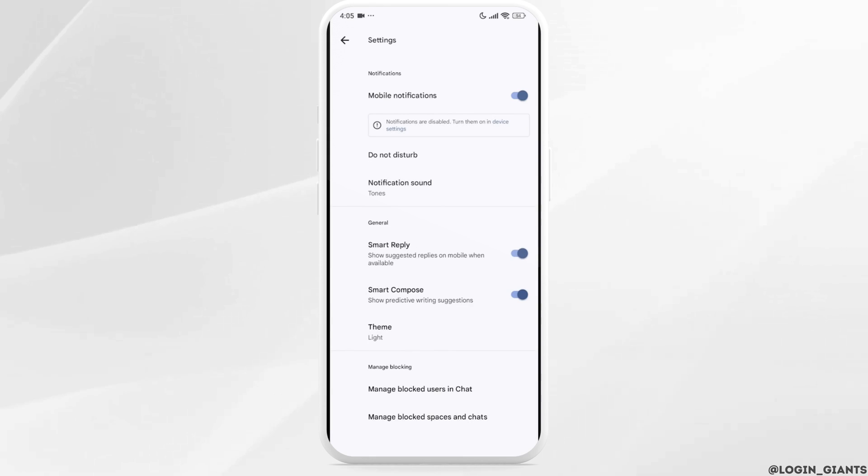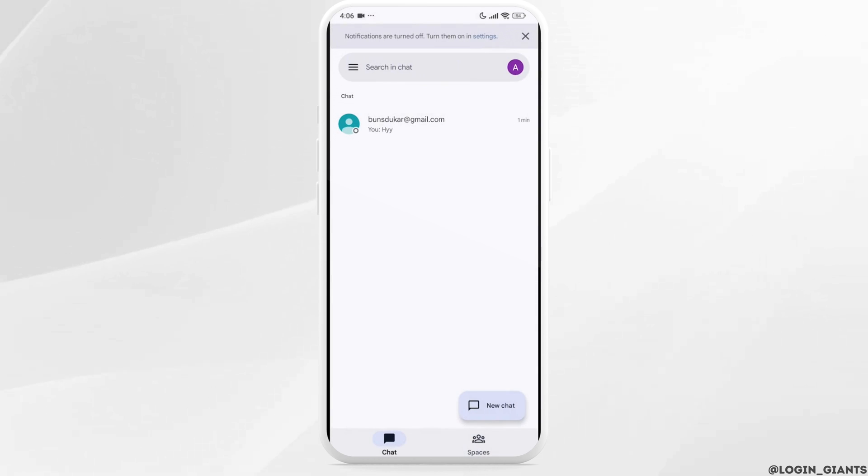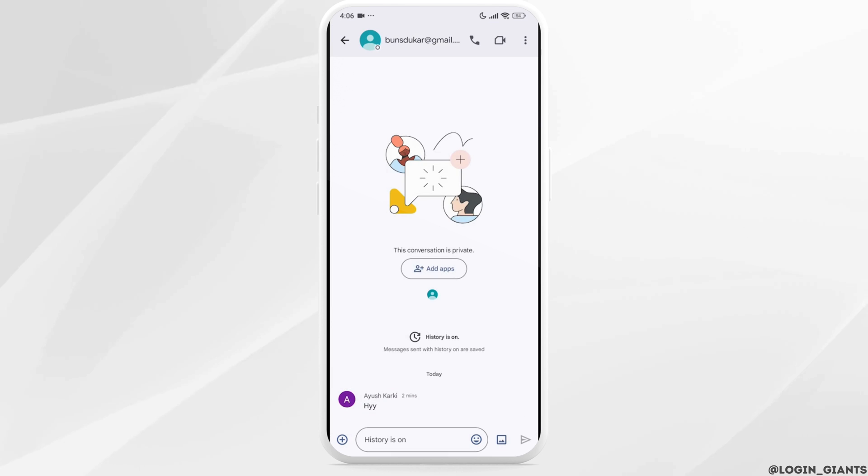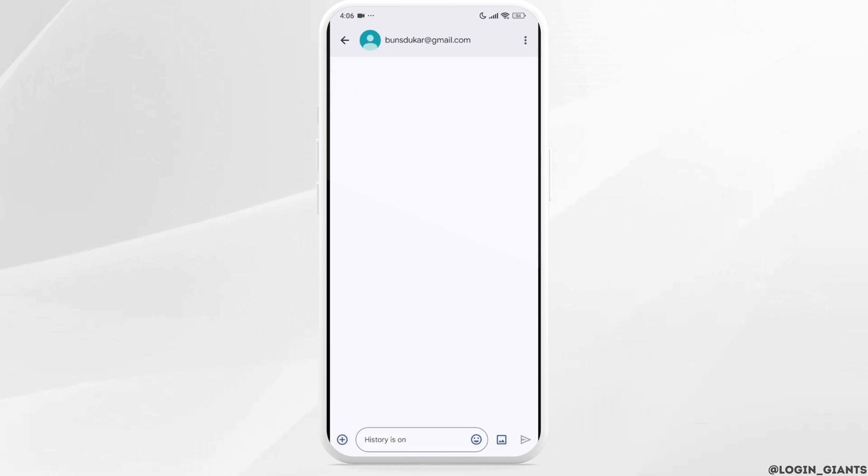This way, you can easily modify the background in Google Chat. In case you want to change the background of a specific chat, go ahead and open the conversation.